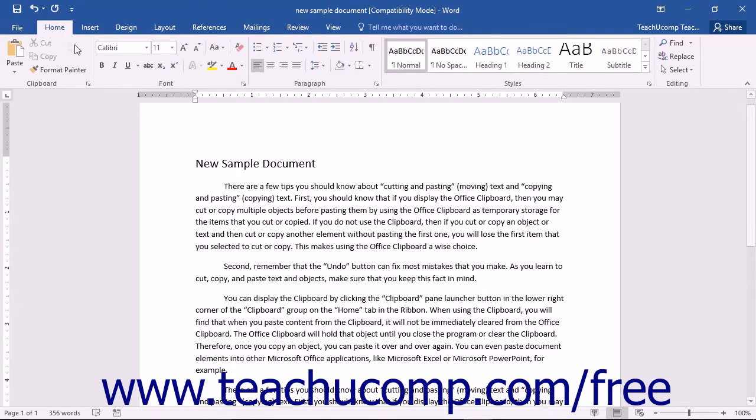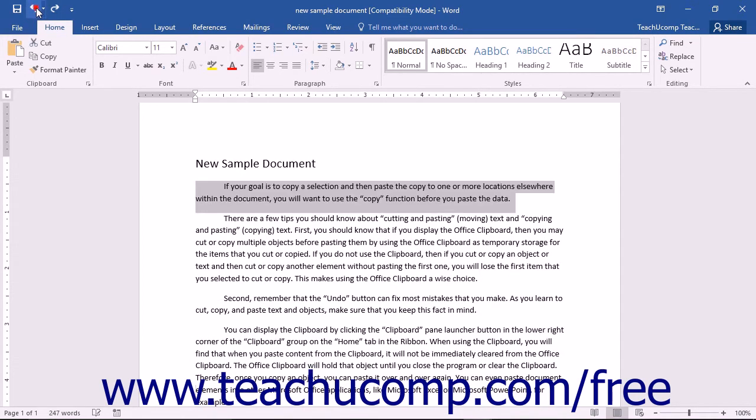Secondly, remember that the Undo button can fix most mistakes that you make. As you learn to cut, copy, and paste text and objects, make sure that you keep this fact in mind.